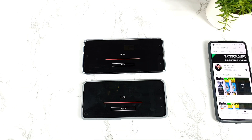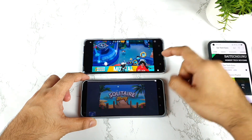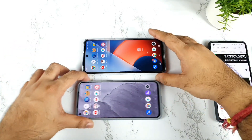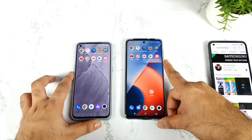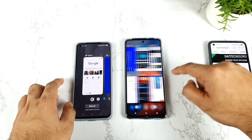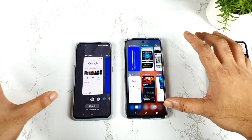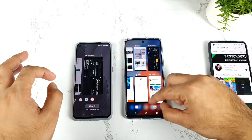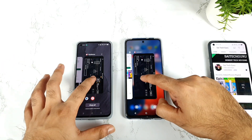Both phones are getting close to the end of the rendering, and the first phone to finish is the iQoo Z5. The iQoo Z5 finished just a little bit faster, but not a huge difference. Now we've finished the speed test comparison between both phones, and all 10 applications are completely open in the background RAM management. Now we're going to open them one by one to see how many each phone retains.